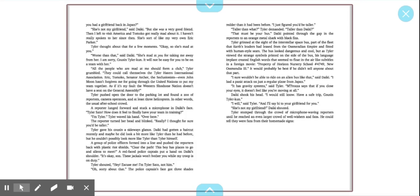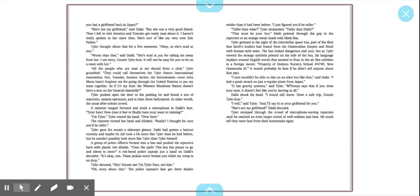Tyler pushed the door to the parking lot open and found a zoo of reporters, camera operators, and at least three helicopters. A reporter lunged forward and stuck a microphone into Takai's face. Tyler Sato, how does it feel to finally have your team in training? I'm Tyler, he waved his hand. Over here. The reporter turned and blinked. Really? I thought for sure he'd be taller. A group of police officers formed into a line and pushed the reporters back with plastic riot shields. A red-faced police captain put his hand on Takai's shoulders. It's okay, son. I'm Tyler Sato, not him. Oh, sorry about that. I just figured you'd be taller.